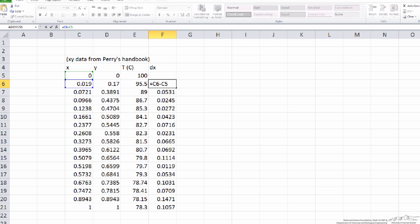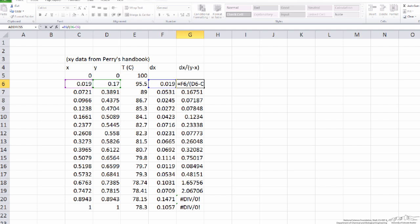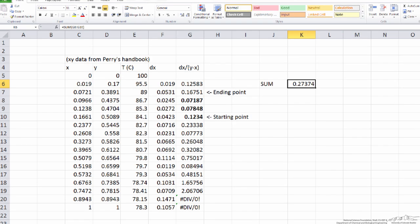When we return to our spreadsheet, I've added a column for dx, which has values associated with the difference in x compositions — we're taking the difference between this x composition and the one that preceded it. To calculate the full term dx divided by (y minus x), I've taken the calculated value for dx at this particular instant and divided that by y, the vapor phase composition — here it's 0.17 — minus the liquid phase composition, here it's 0.019. To approximate the integral, we just need to add up the sections of dx/(y minus x) that lie between our starting point and our ending point. When we sum those up, we get an approximated value for that integral.